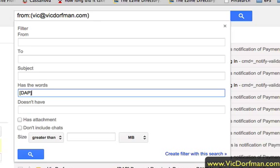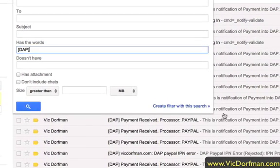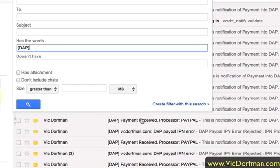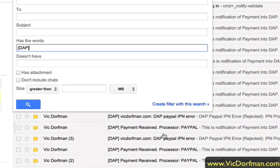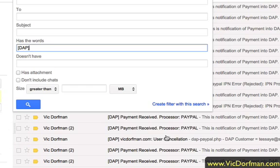You can cover all your bases at once, or you can create individual filters for every type of message. As you can see, we have payment received messages, we have PayPal IPN errors — you certainly don't want to filter those out because you want to be able to address any errors you're receiving — and we have user cancellation messages as well.